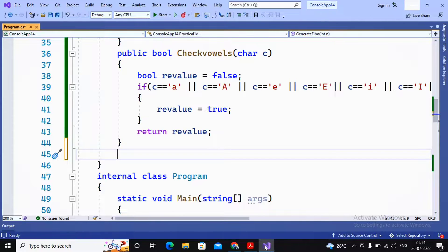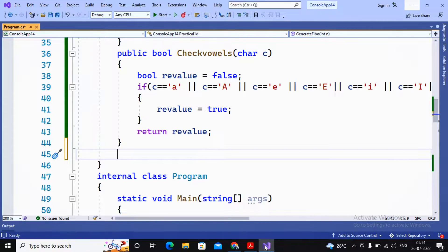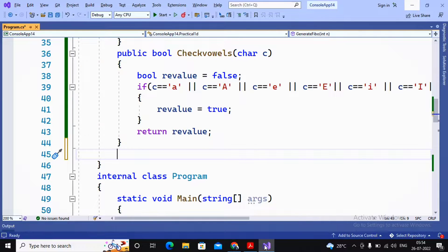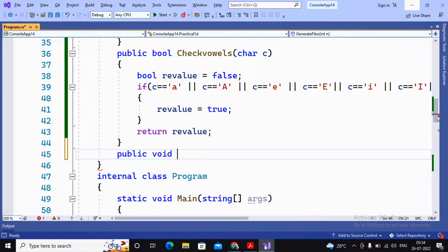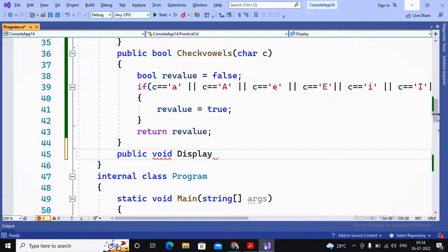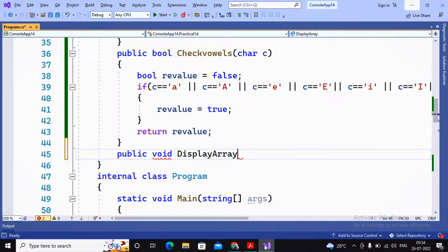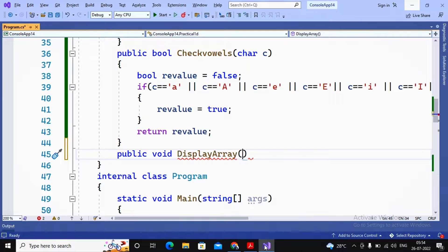The function will be displaying the values, so I don't want the function to return any value. That's the reason I'm using the access specifier public, return type void, and the function name as DisplayArray. This function should be accepting the array as a parameter.